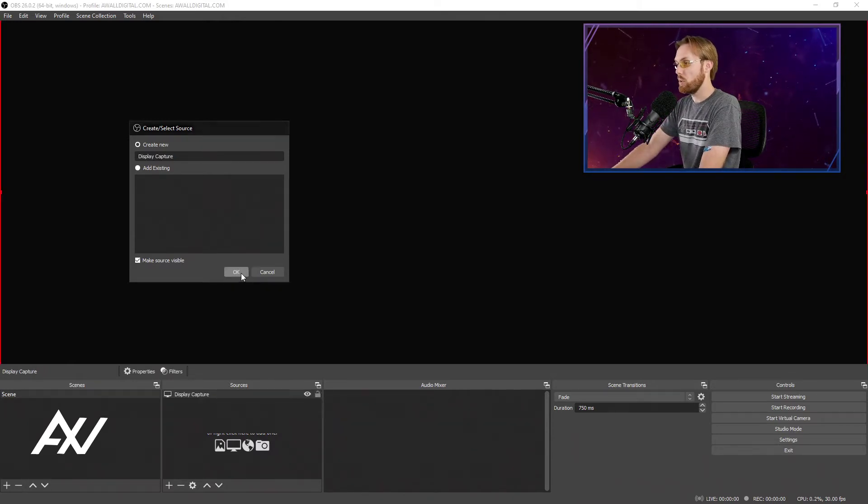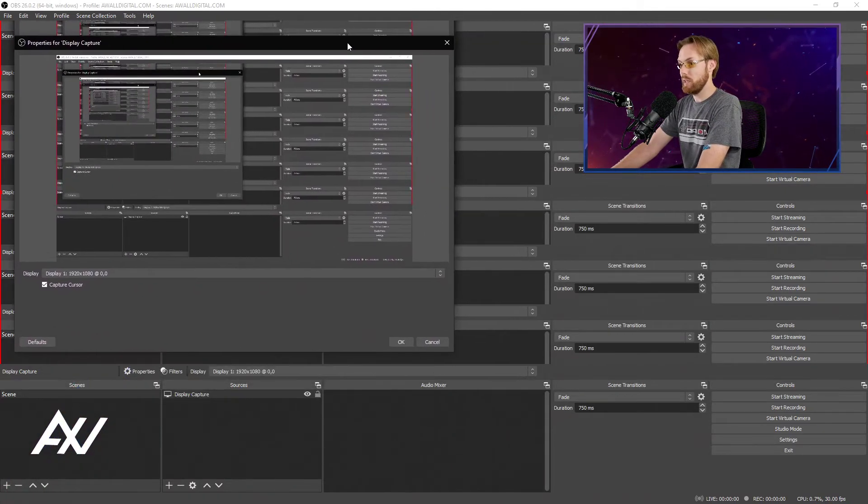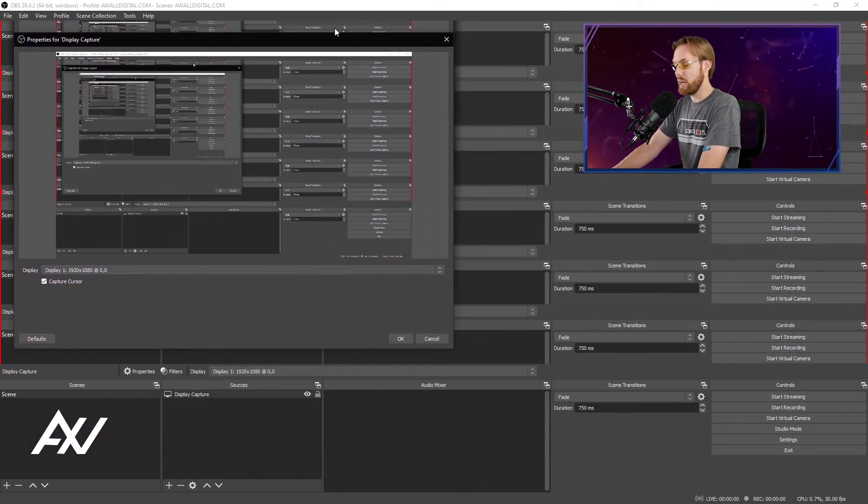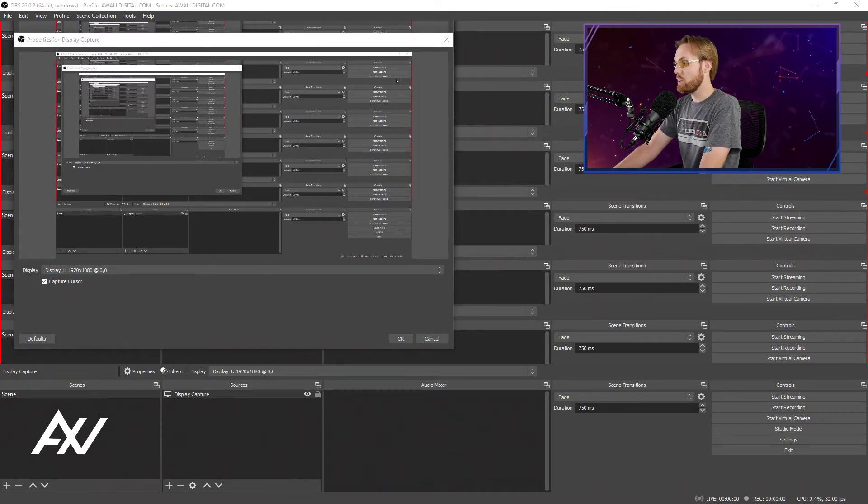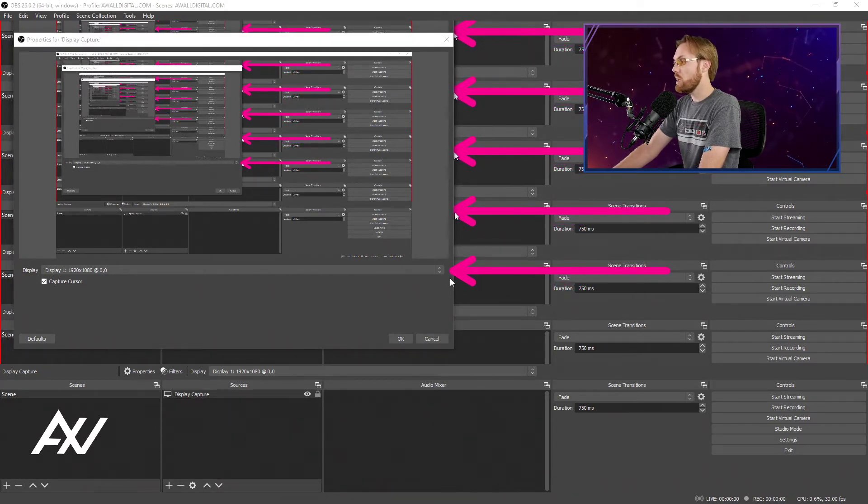Hit OK. It's supposed to look really confusing right now because it's capturing and recapturing itself, OK? So it's capturing everything on the main screen you're currently using OBS on.